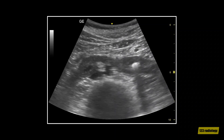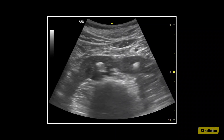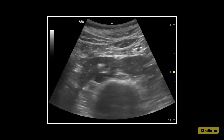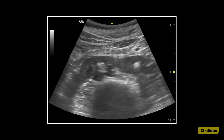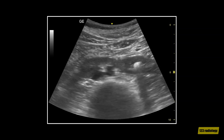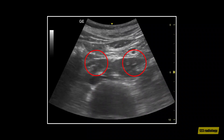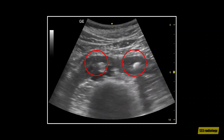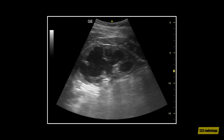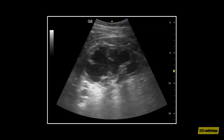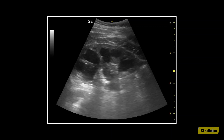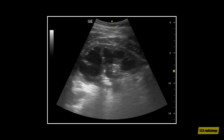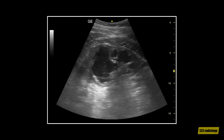This is a transverse view of the abdomen showing the renal isthmus in a patient with horseshoe kidney. The isthmus is seen anterior to the aorta and inferior vena cava. As you can see, there is bilateral renal stones, as the red circles are outlining. This is a longitudinal view of the left kidney in the same patient, which shows marked hydronephrosis with thinning of the renal parenchyma.